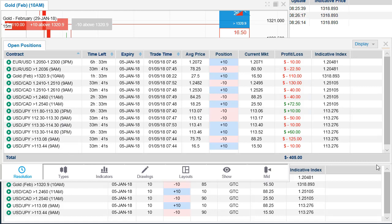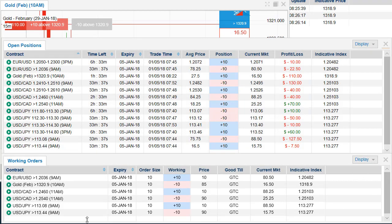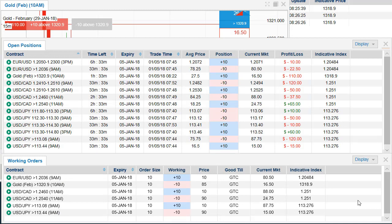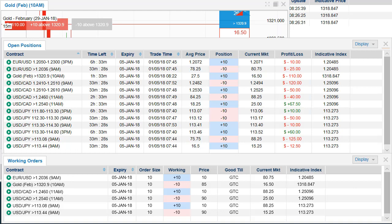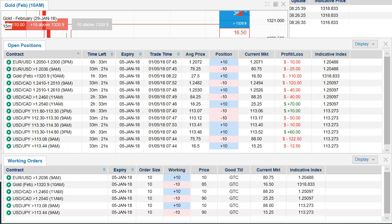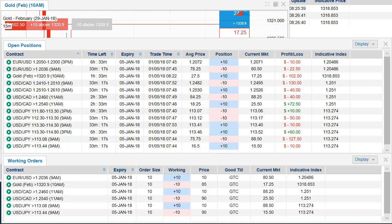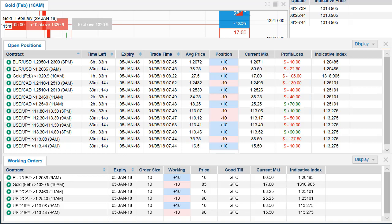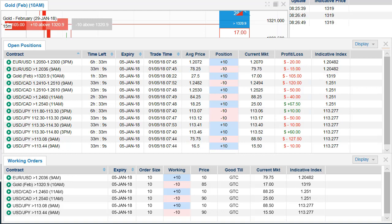I do have profit targets set on all of the binaries just in case it pops up, hits my target and gets filled. So I'm going to pause the screen and we'll see what happens after the release. Now one of the reasons I'm also trading the USD/CAD is because they have their unemployment rate announcement as well as their employment rate.